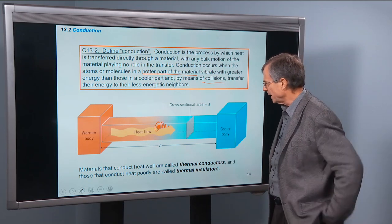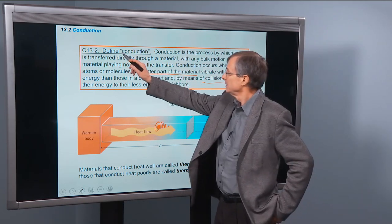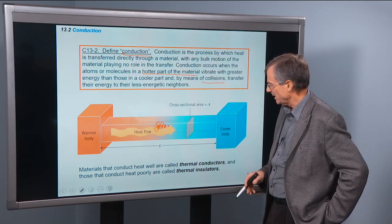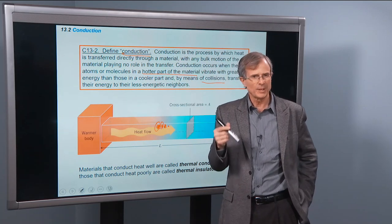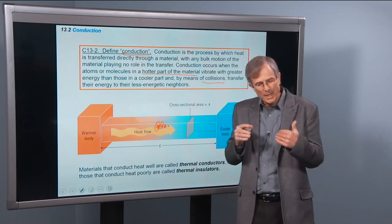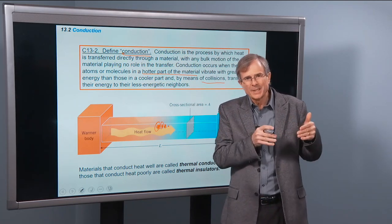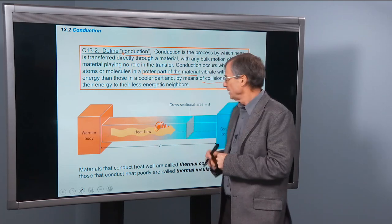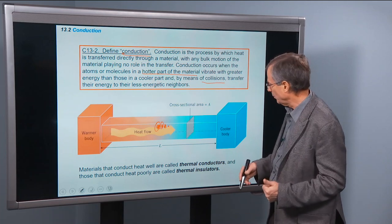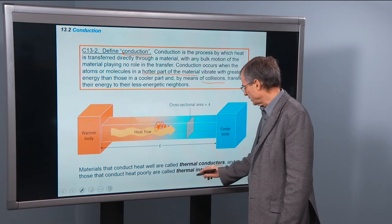Materials that conduct heat well — it's called thermal conduction, not electrical conduction. How well a metal or other material conducts heat, not electricity. Good materials that conduct well are called thermal conductors, and those that conduct heat poorly are called thermal insulators.